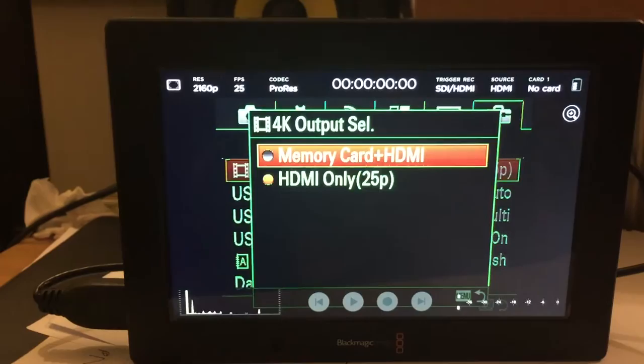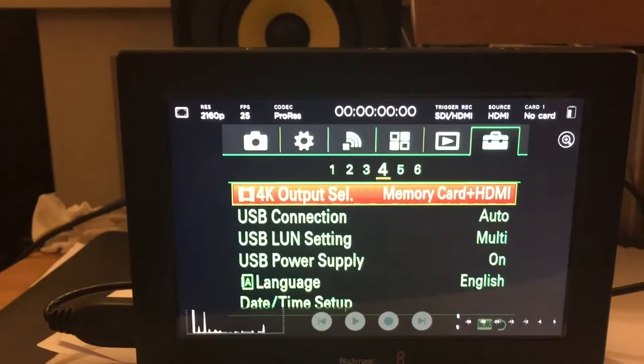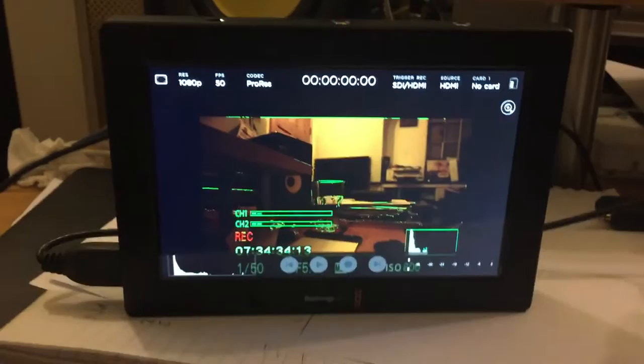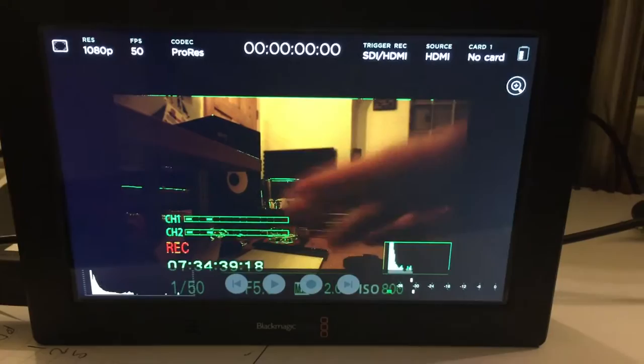When you select that at memory card and HDMI or HDMI only, when you click memory card and then you come out of menu, you come out of play mode, you can record a clip. It's saying it's recording.